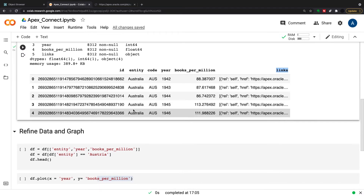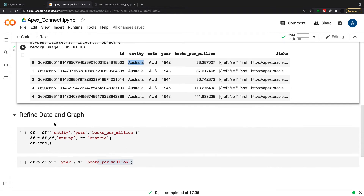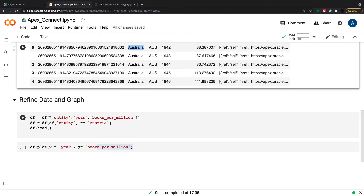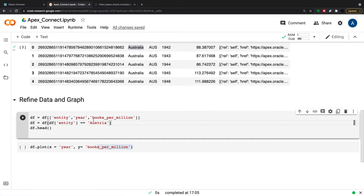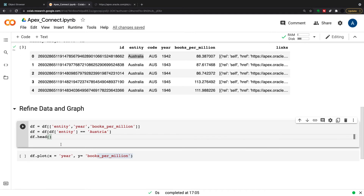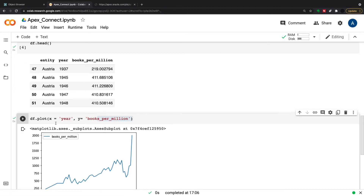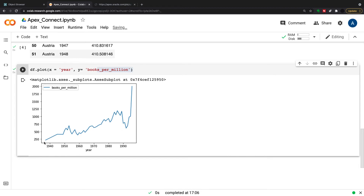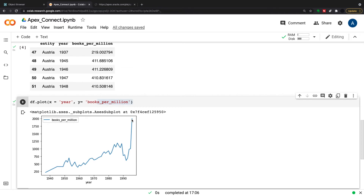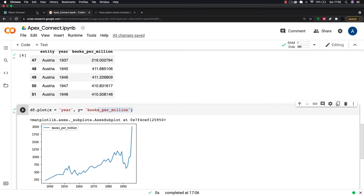So I'm going to refine the data. I don't want the link column, and for Python I just want entity (which is country), year, and books per million — I don't need the country code since I can use the entity name as my categorical column. So I'm doing df = df[['entity', 'year', 'books_per_million']]. Then I'm filtering to just Austria so I don't have 8,000 rows in my graph. Here's what the Austrian data looks like — it's a simple plot, just to show all this data has come in from 1937 through to about 1996.